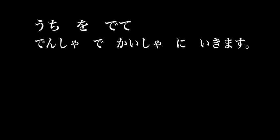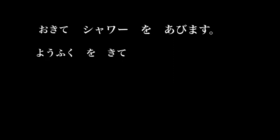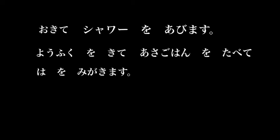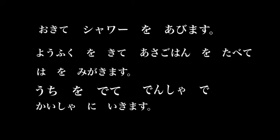So let's have a look at all of those sentences together in one paragraph to explain our morning routine using the te form on the weak verbs. Uchi o dete, densha de, kaisha ni ikimasu. I leave the house and go to the company by train. And there you have a simple outline of your daily routine.